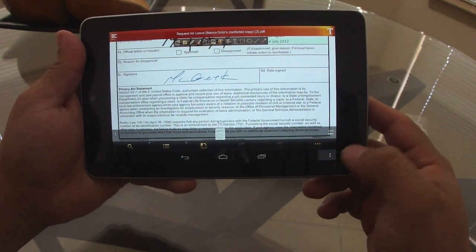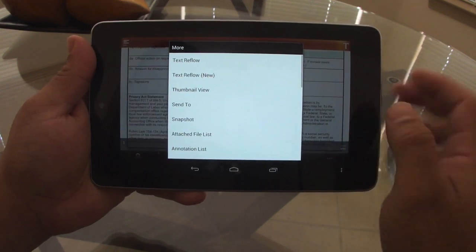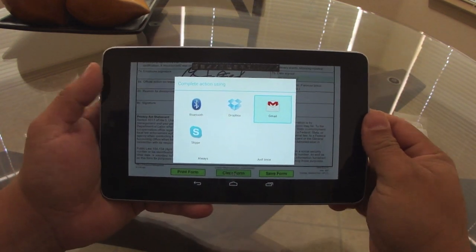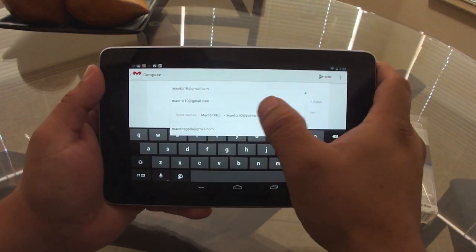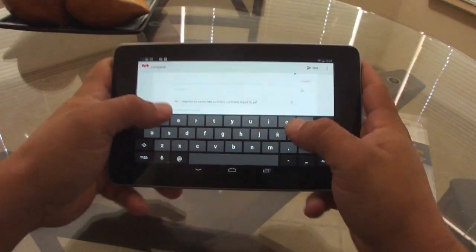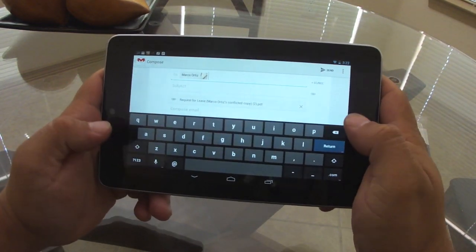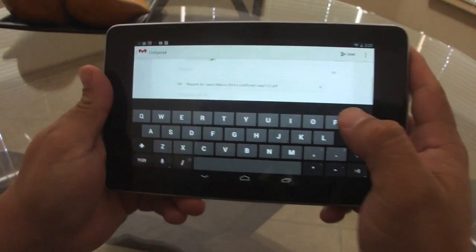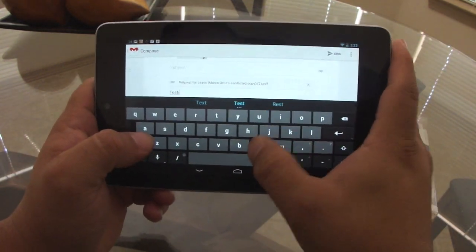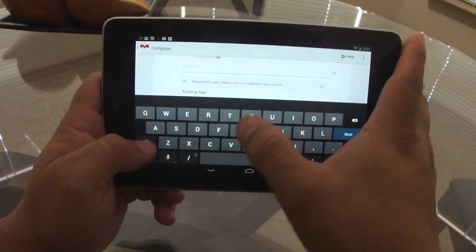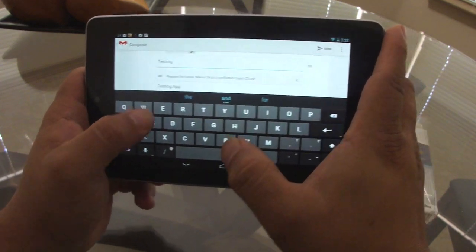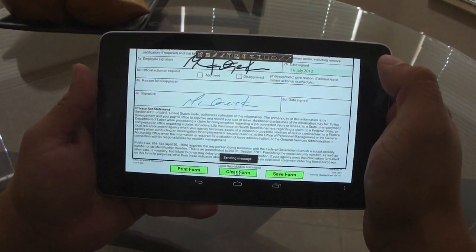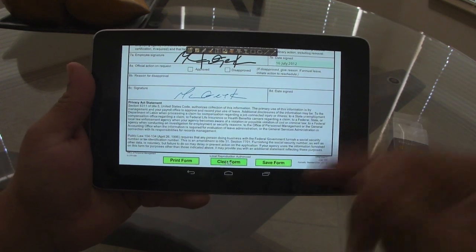Once you're done, you can go ahead and email the document. Press the settings button and choose 'Send To' — from there you can send to Dropbox or Gmail. Let's choose Gmail, select an email address, add the document as an attachment, write a subject like 'Testing PDF', and go ahead and send it.